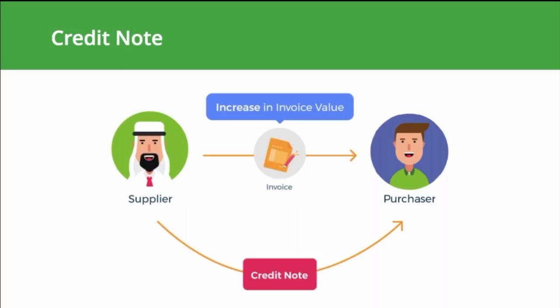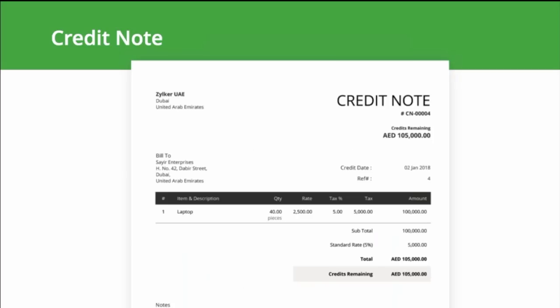For example, when goods are returned, the value of those goods is credited back to the customer's account. Tax credit notes should contain the words 'tax credit note' clearly displayed, the name, address, and tax registration number of the supplier and the registrant, the issue date, the value of supply shown on the original tax invoice, the corrected or amended value of supply, the difference between those two amounts, the tax difference in dirhams, and a brief explanation of the circumstances that led to the credit note being issued. The credit note should contain sufficient information to identify the supply it is attached to.